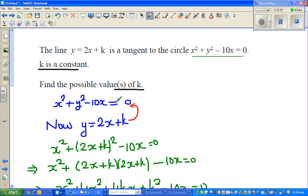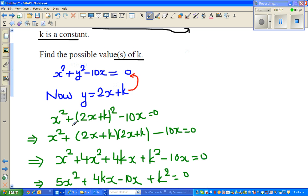The same process: we substitute this line equation into the circle equation. So in place of y, I have substituted 2x + k.